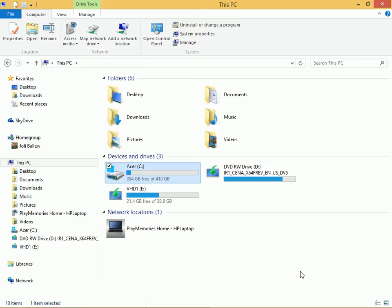Users will keep as much data on a hard drive as you allow them to. Some users never delete anything. As a network administrator, even of your single computer, you might want to manage this, and you do so by configuring disk quotas.